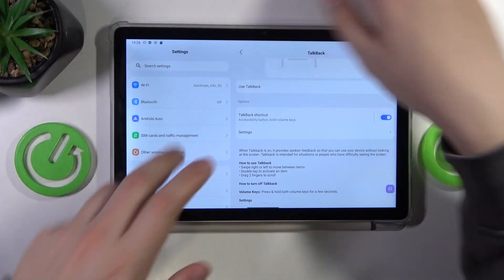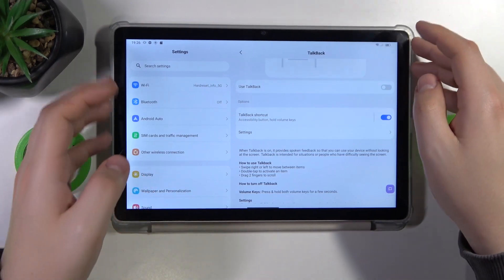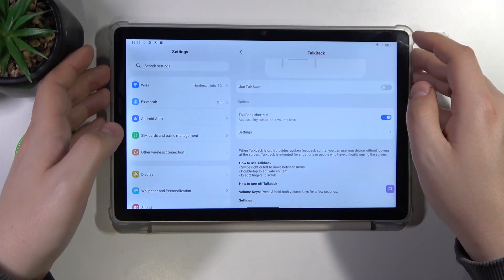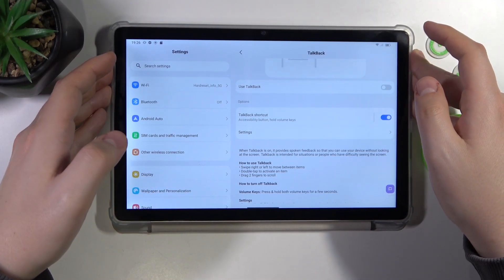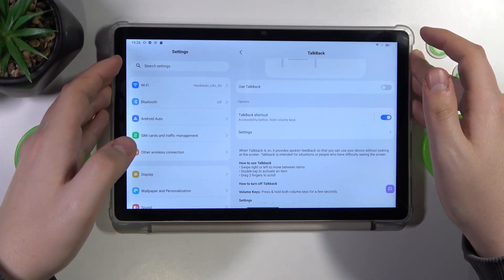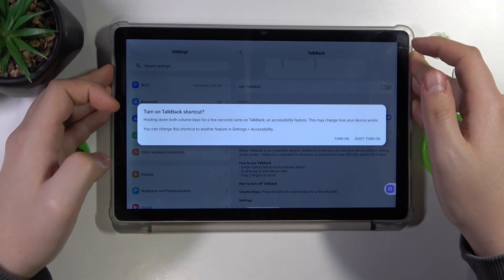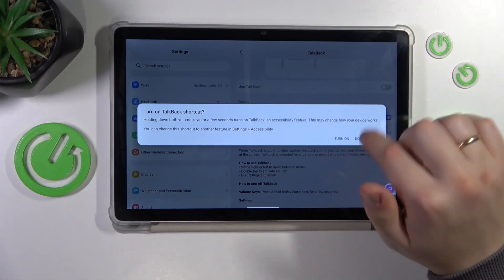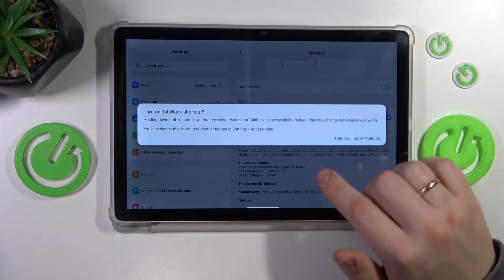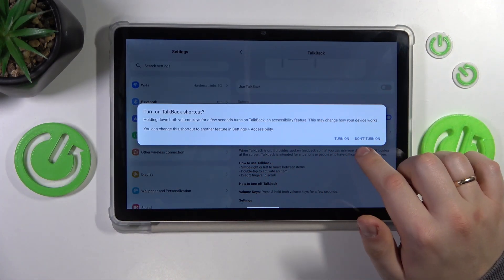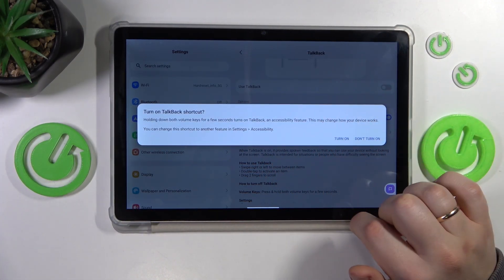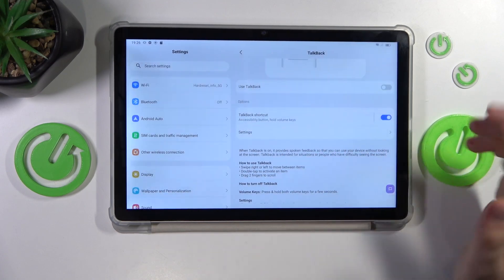Or you can also just hold the volume rocker, both volume buttons. And after 3 seconds this dialog window appears, so enable it like that.